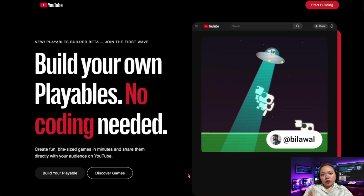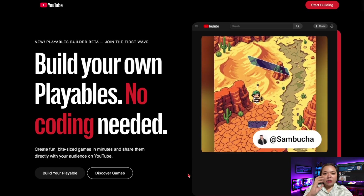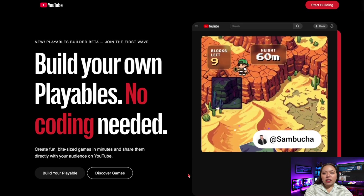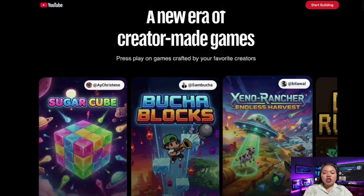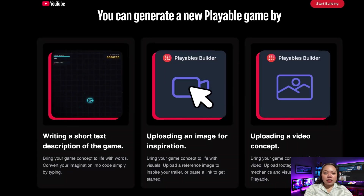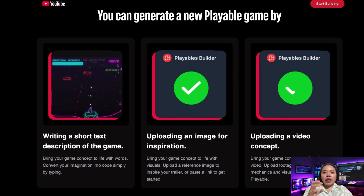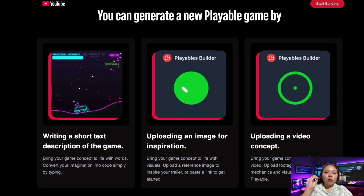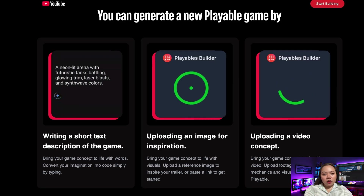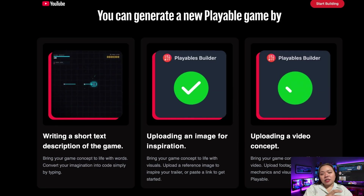Here's one most people are overlooking: YouTube is testing a playable builder powered by Gemini. You describe a game using text or video prompts, and Gemini generates a playable prototype that can be embedded directly into YouTube. Why does this matter? Because gamification drives engagement. This opens the door to interactive quizzes, challenges, and learning experiences that keep people watching and participating longer. It's early, but it's a glimpse of where content is heading.